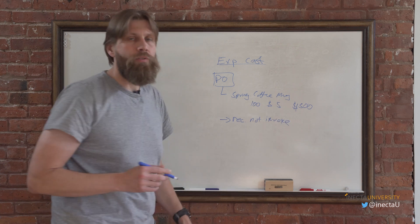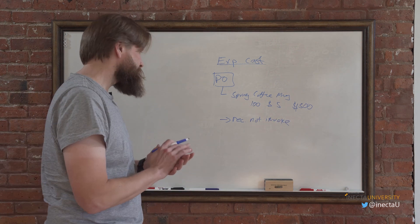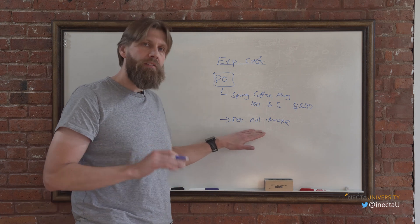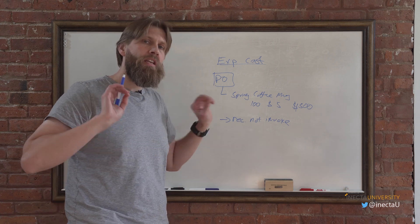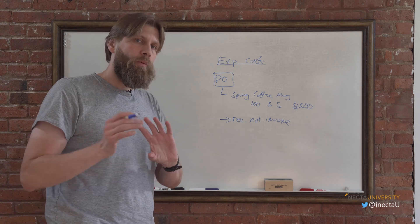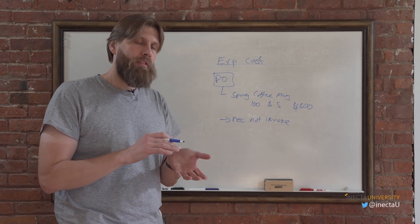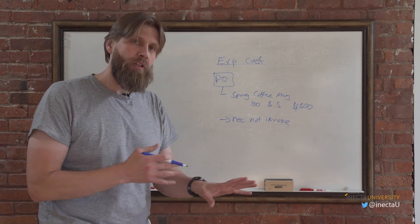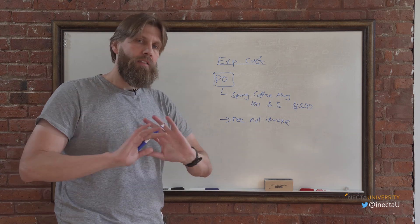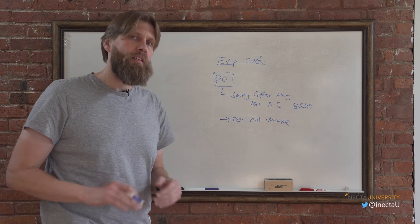What does that do? So as we looked into it before, when we receive not invoice, nothing happens on the GL. We get an item ledger entry, so the inventory comes in, but the GL is blank, empty, nothing.